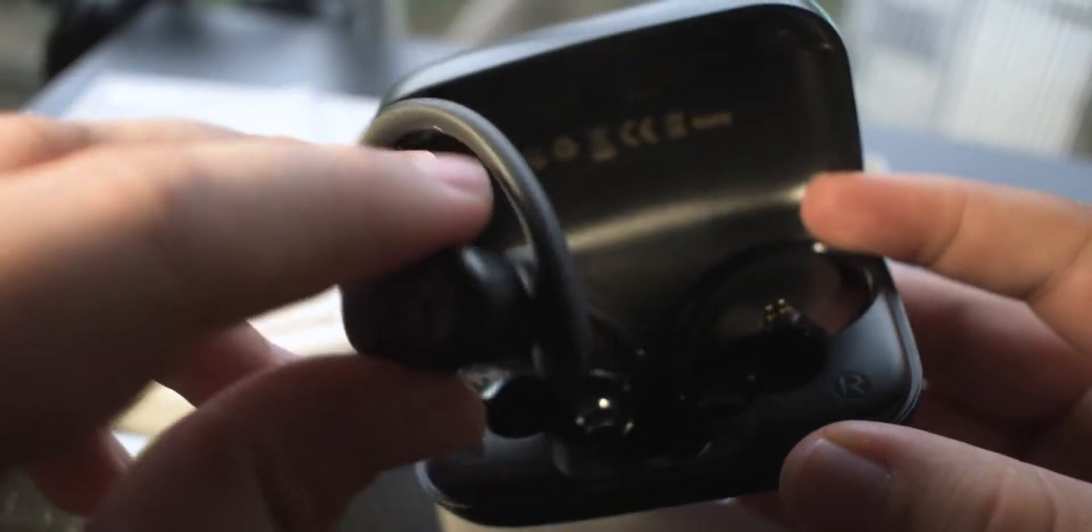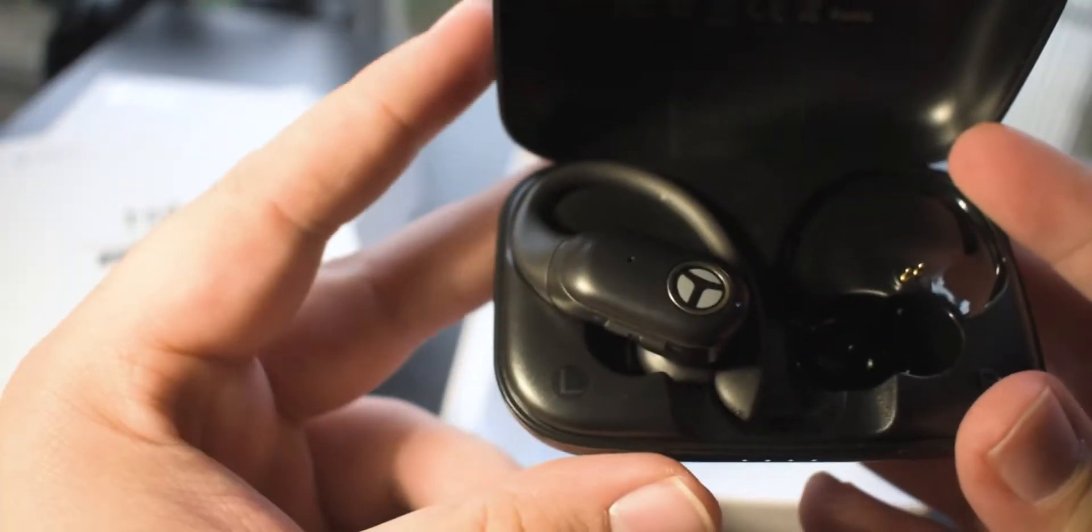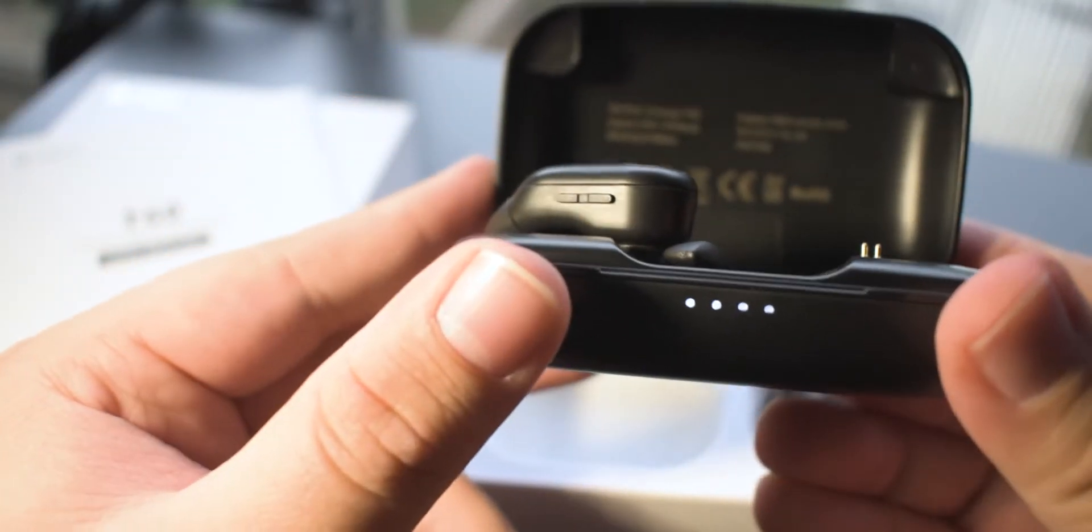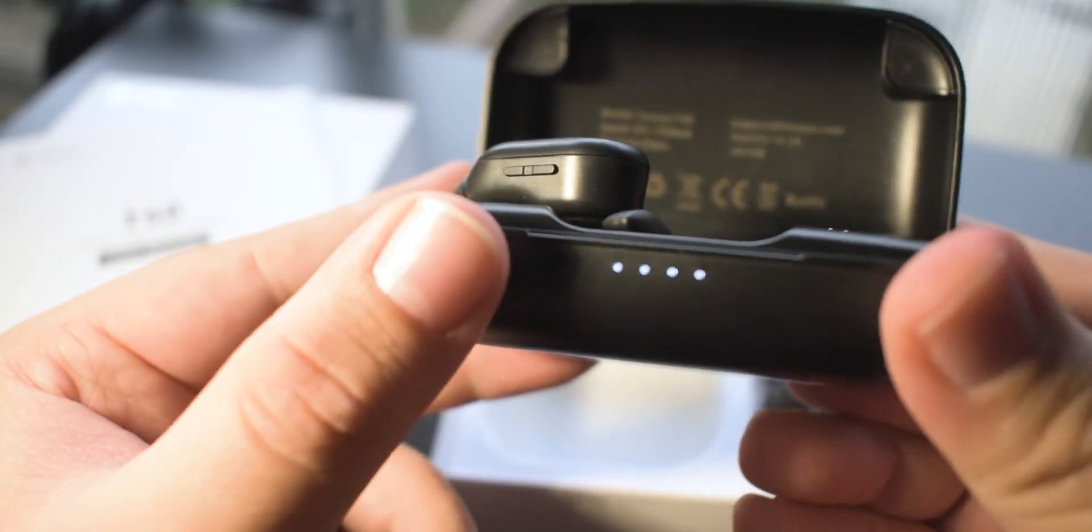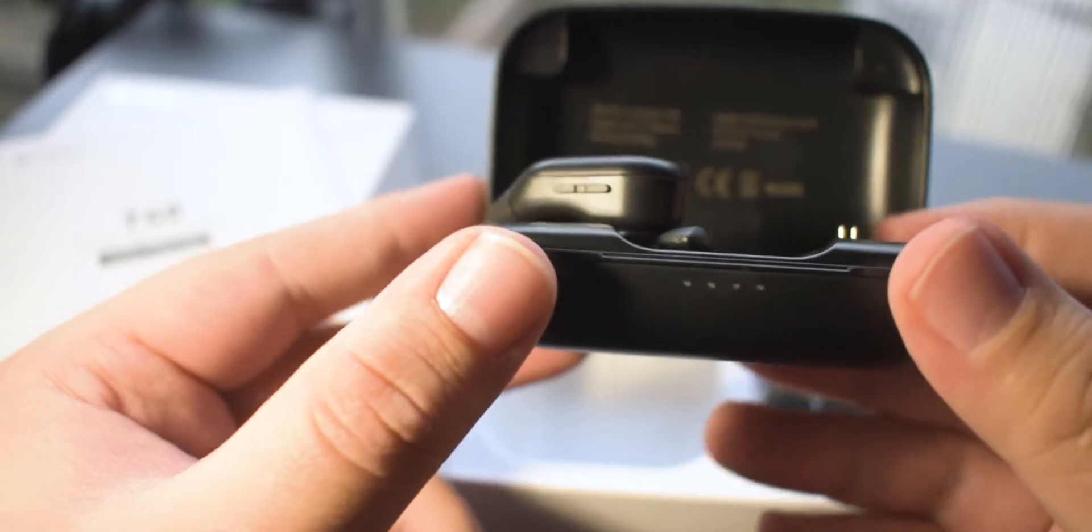Here we have the earbuds, they just fit in like so. They only go in one way so you can't really mess this up. But watch me mess it up right now. There we go, we got them sitting in their case and you can see the charging lights there.